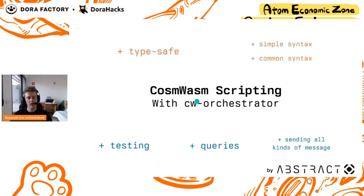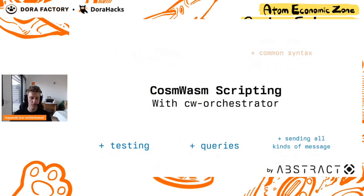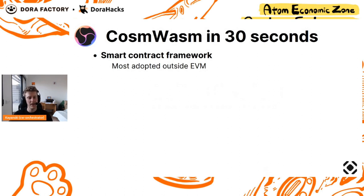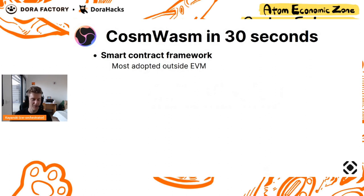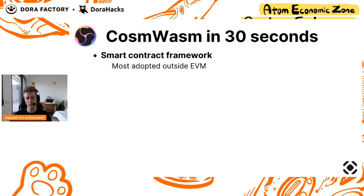Let's start with a simple introduction to CosmWasm. CosmWasm is a smart contract framework which is embedded in almost all Cosmos SDK chains, not the hub yet, but maybe one day, and which is the most adopted smart contracts framework outside EVM.